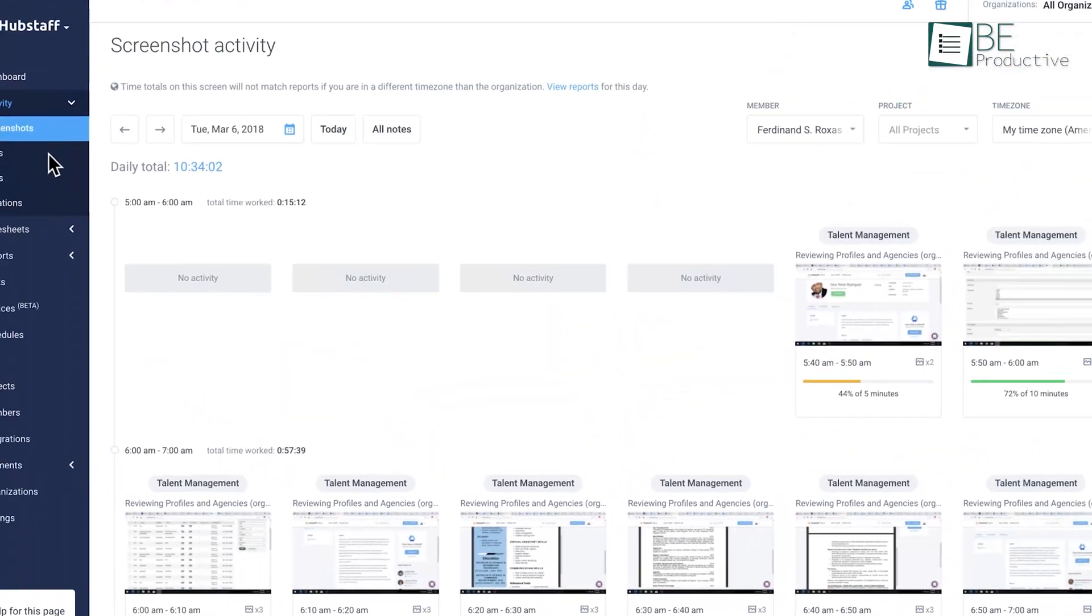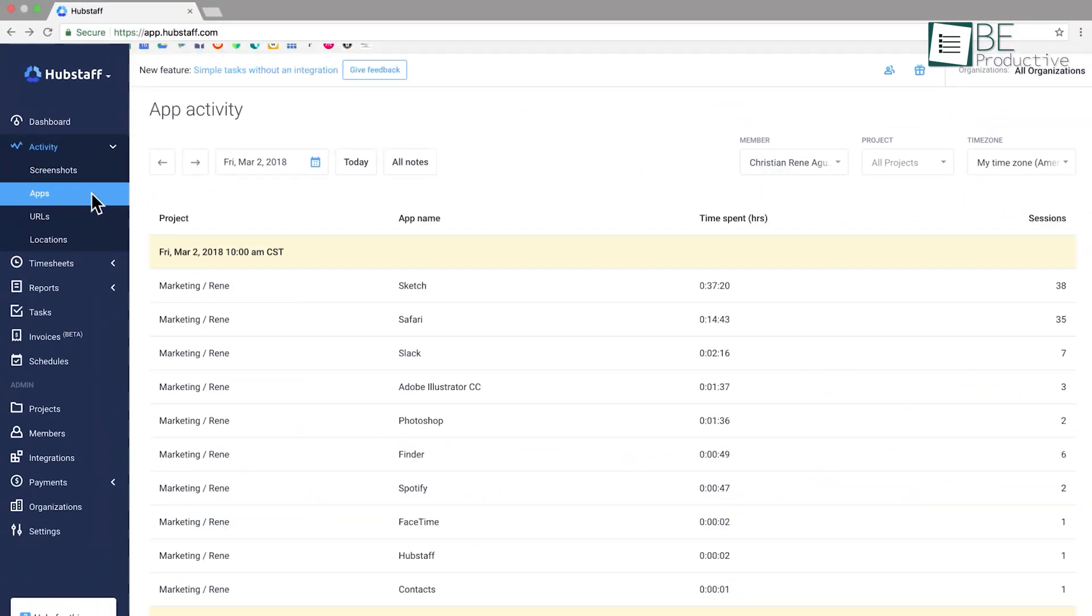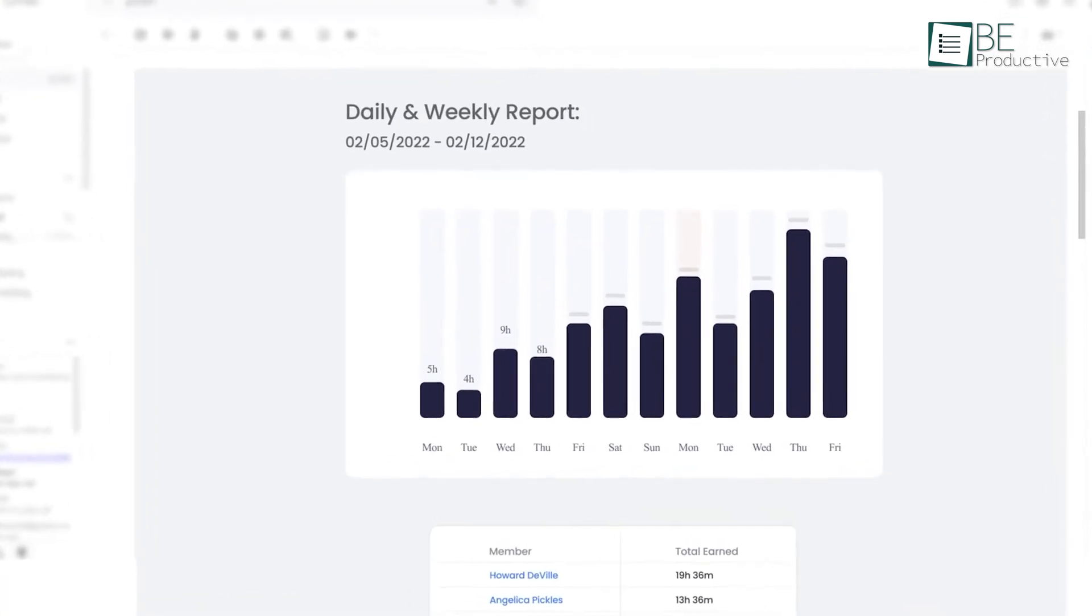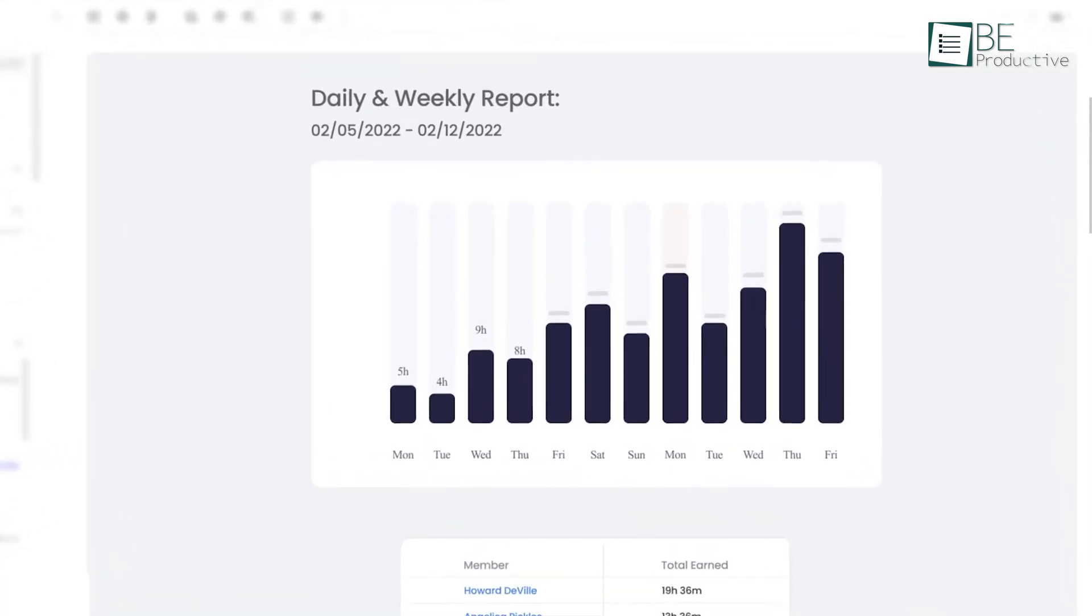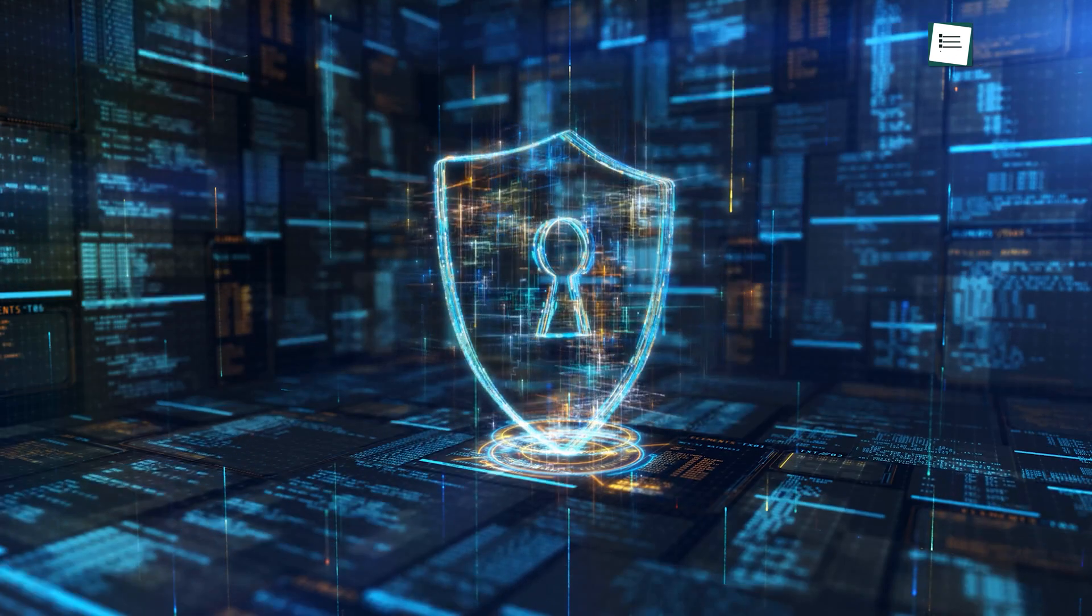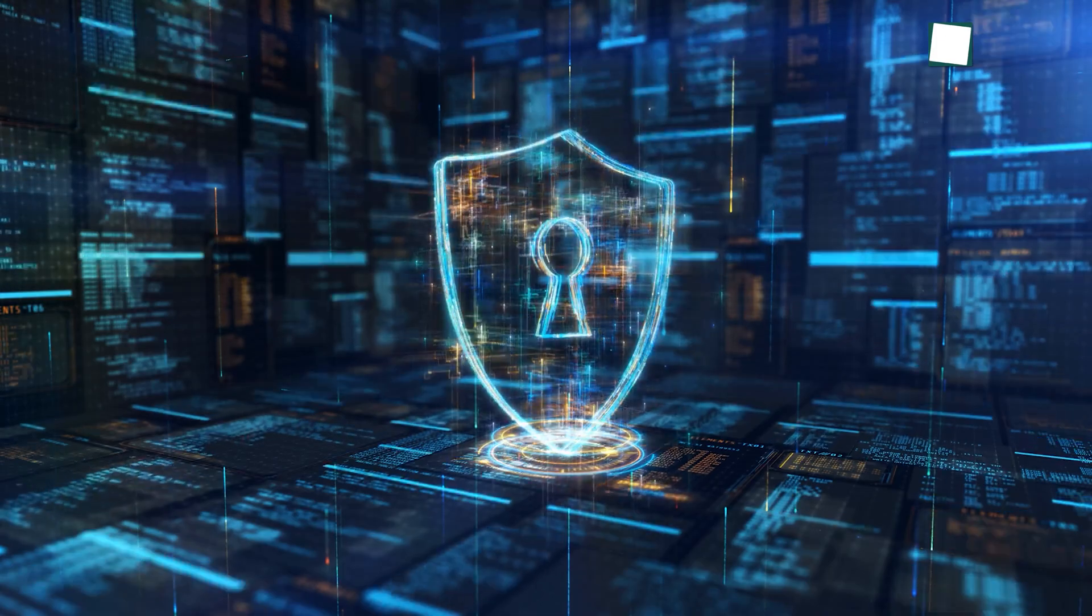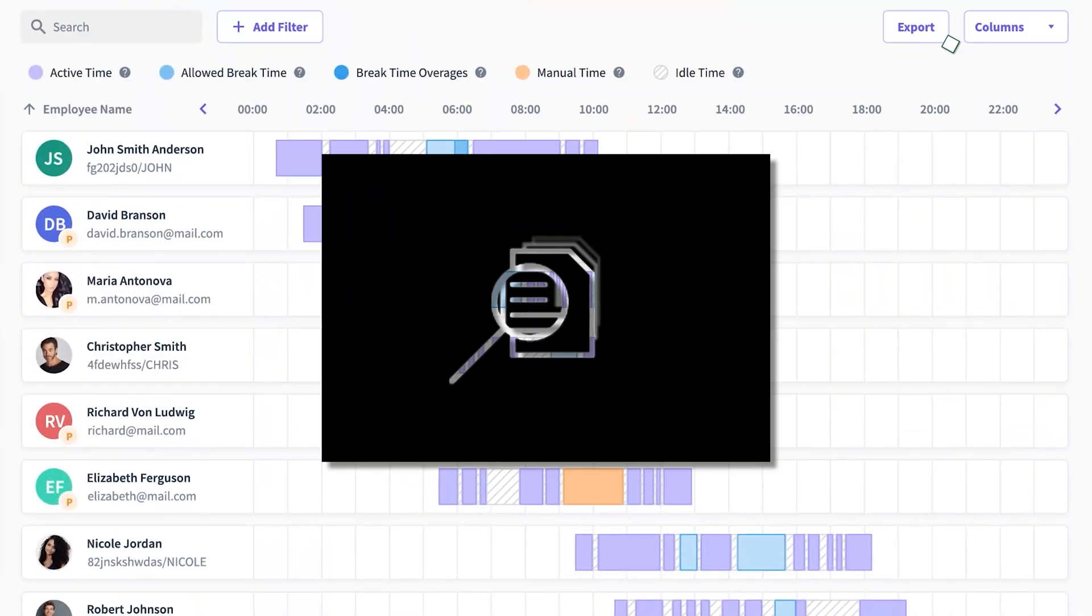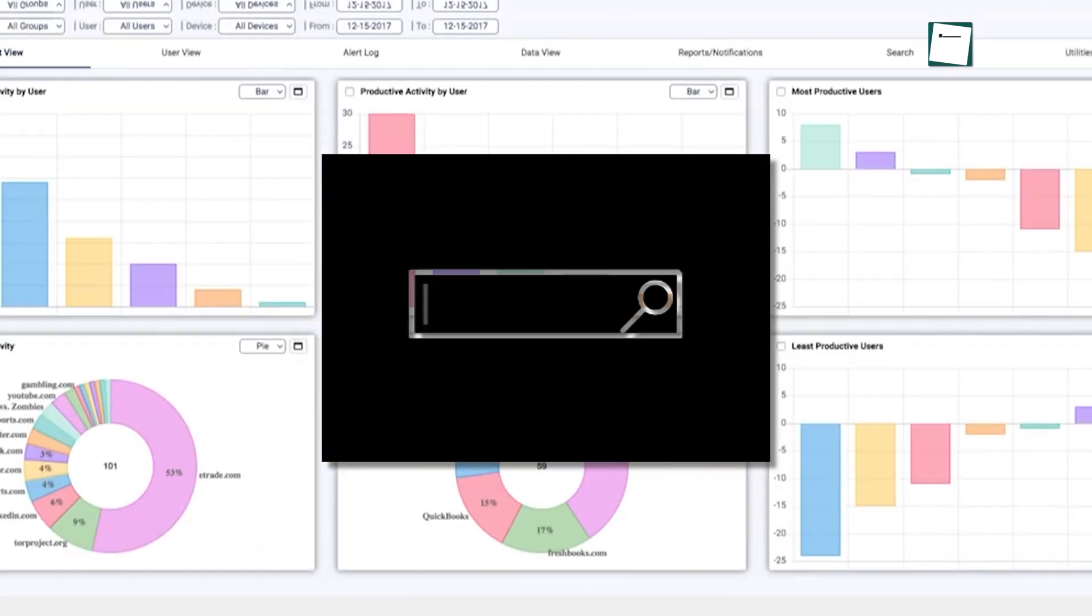That's where employee monitoring software comes in. These tools not only support your team with the right apps, but also help protect against security threats. With countless options out there, finding the right one can feel overwhelming.